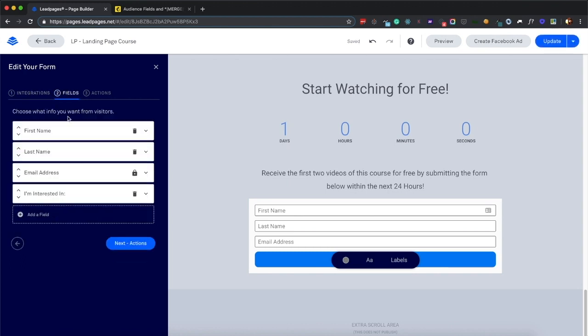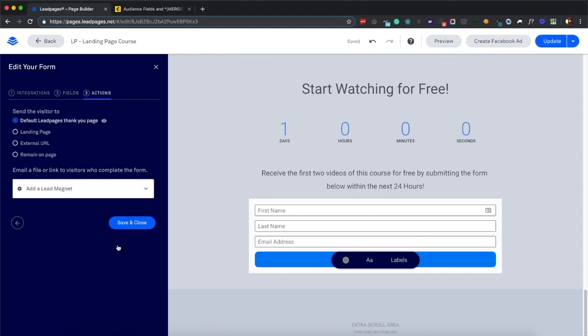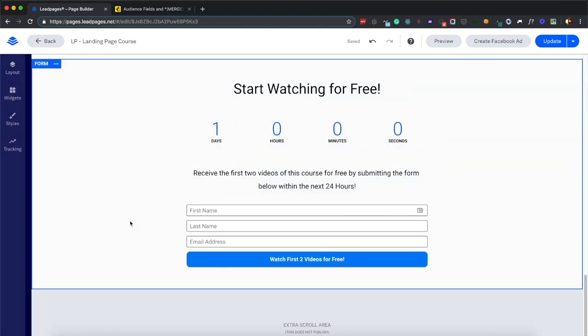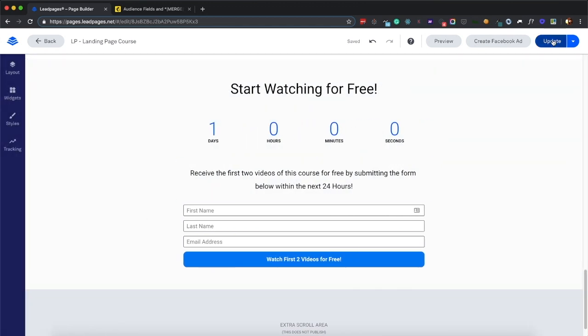So hook up MailChimp, add the fields, add the I'm interested in as a hidden field, go to actions, I'll go to default landing page, I'll click save and close, and we'll update it.